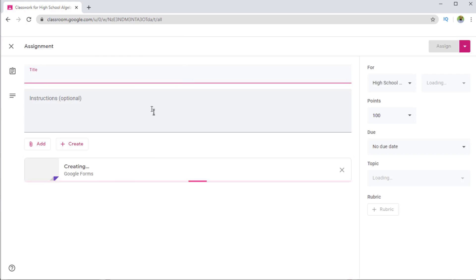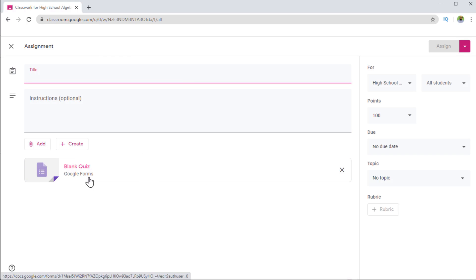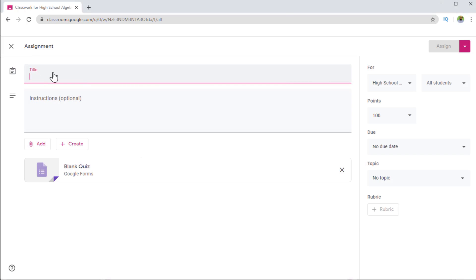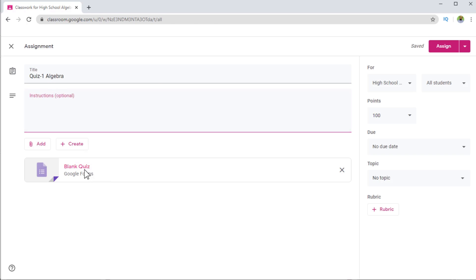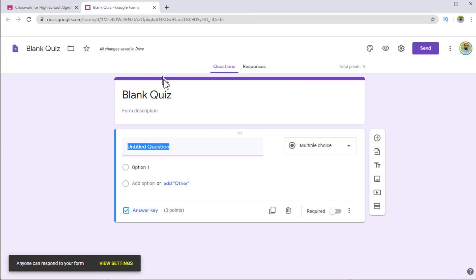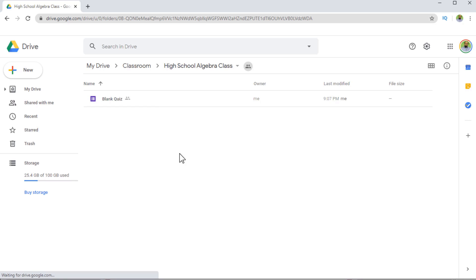When I create this quiz assignment, a Google Form is being created — this is just like any other Google Form document, there is no difference. The only thing is that this is a quiz form. Now let me give this a title, let's say 'Quiz One Algebra'. I can write some description here. If I click on this Google Form, it opens in a new window. I am ready to create a quiz, and in my Google Drive a folder has been created with this name. This is basically our quiz.